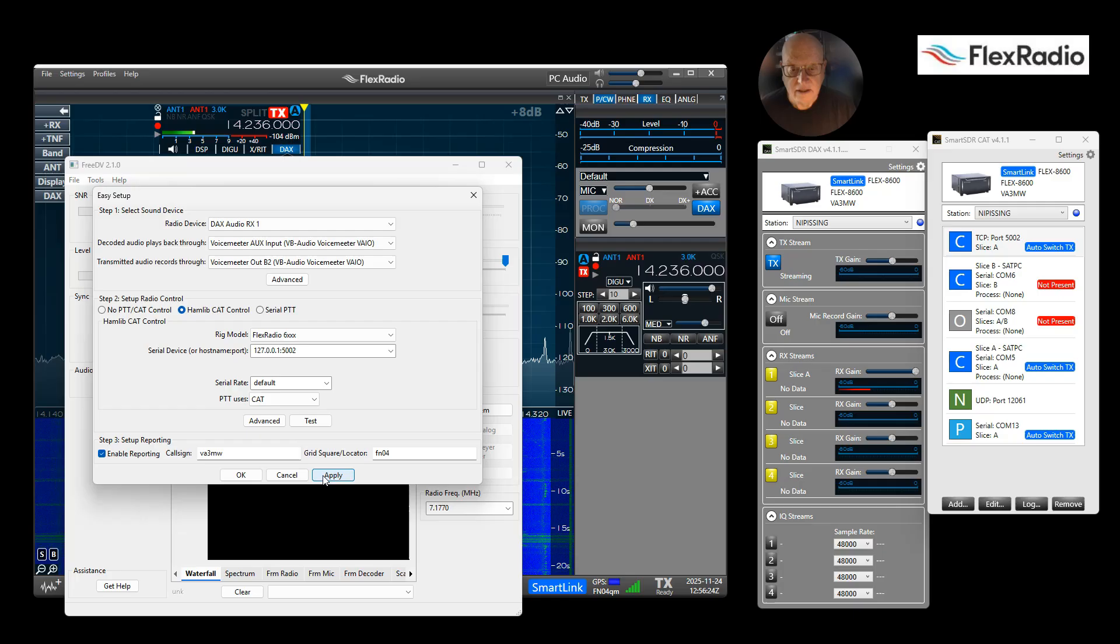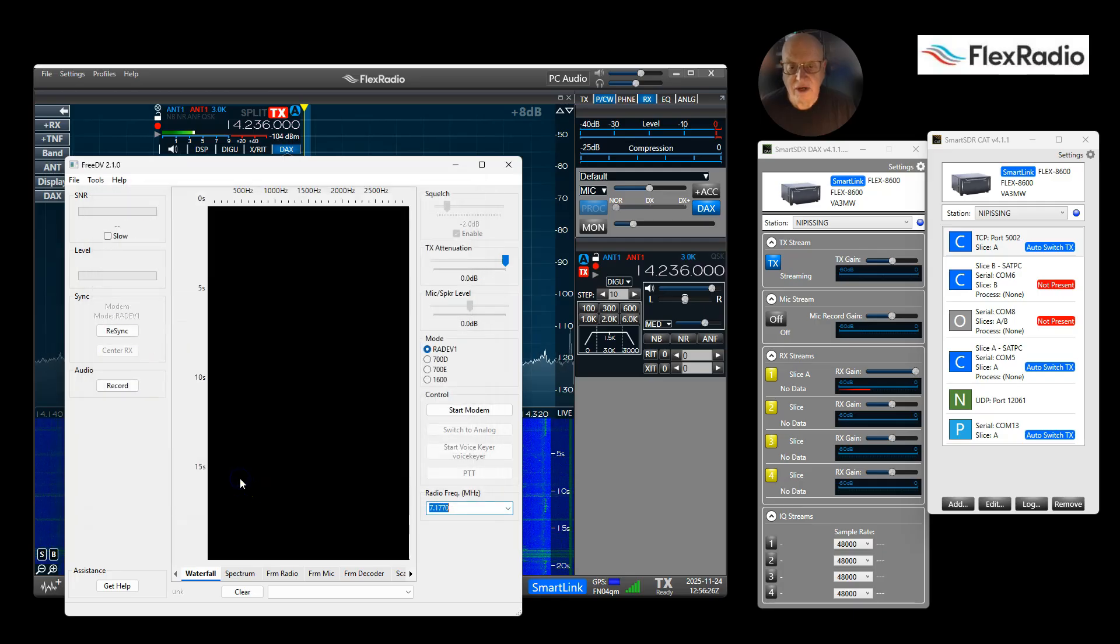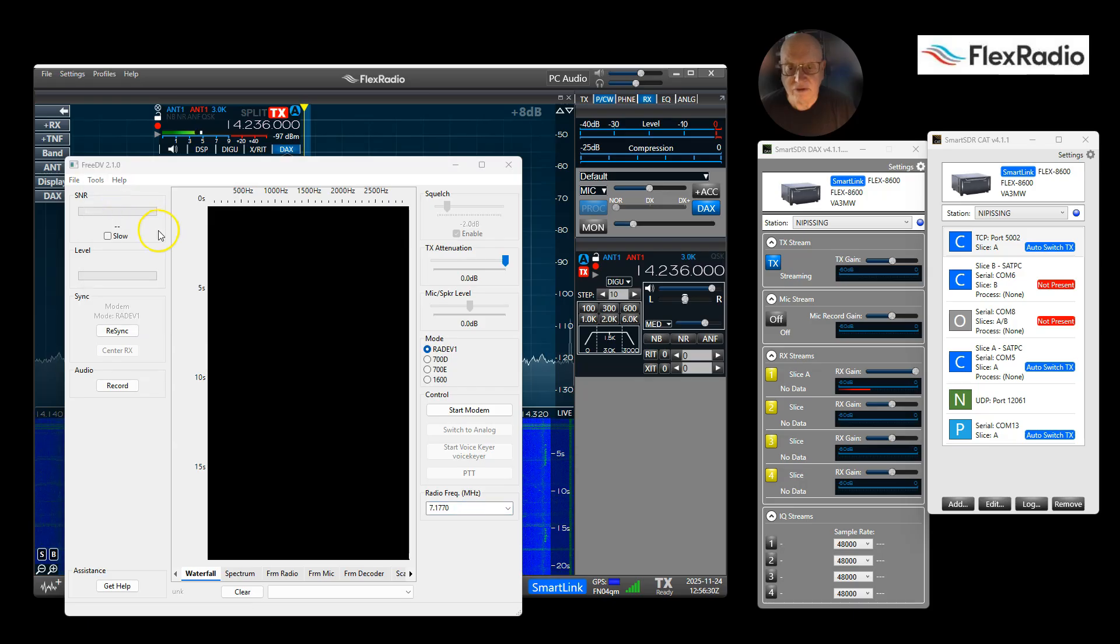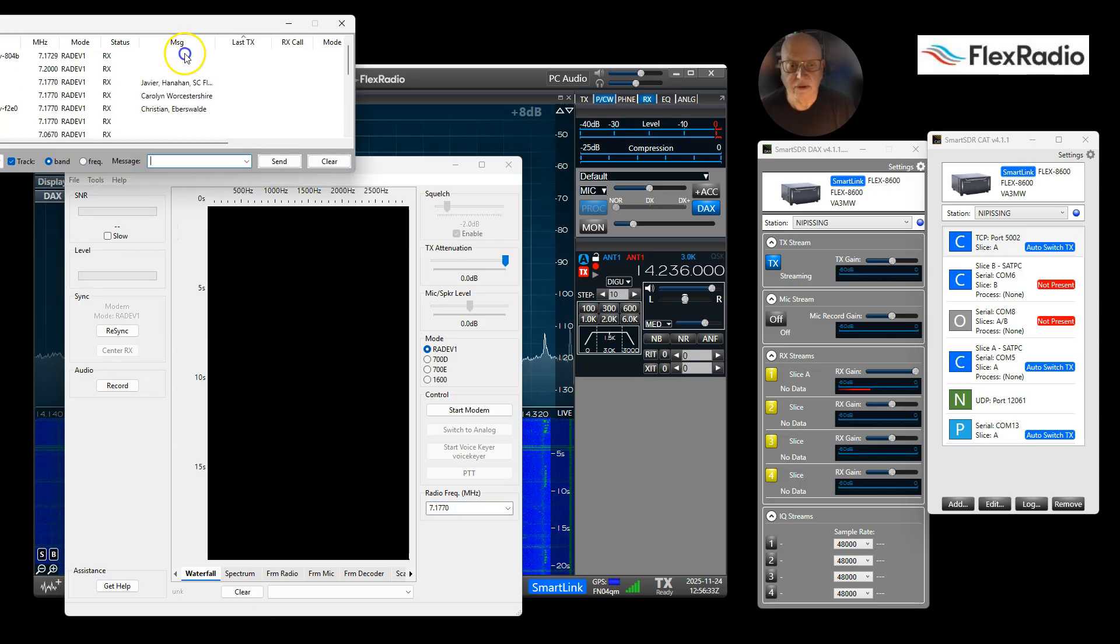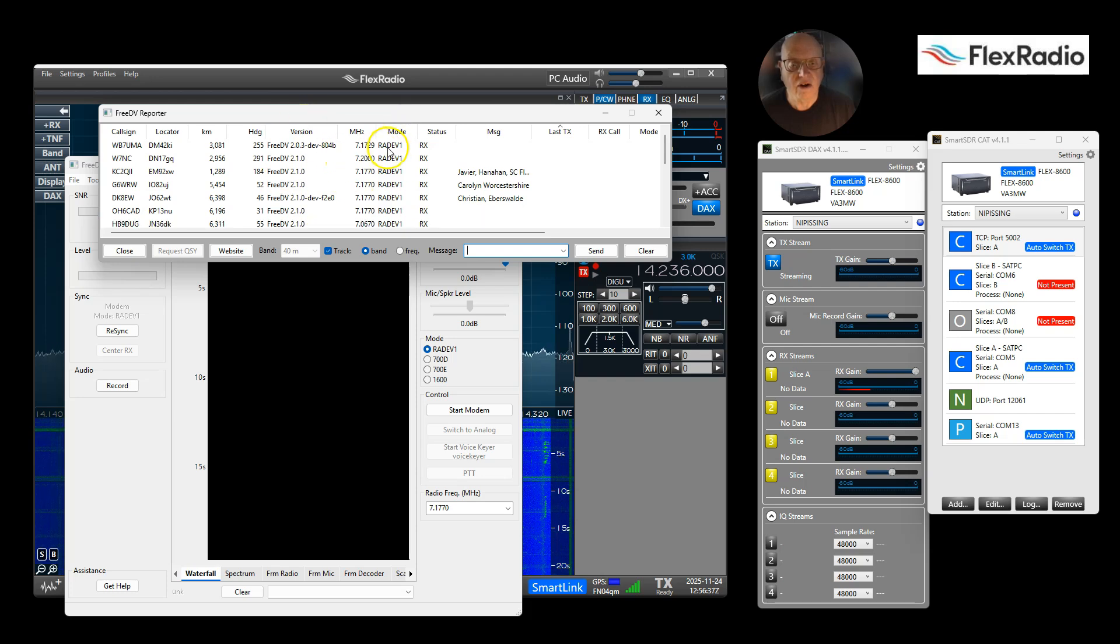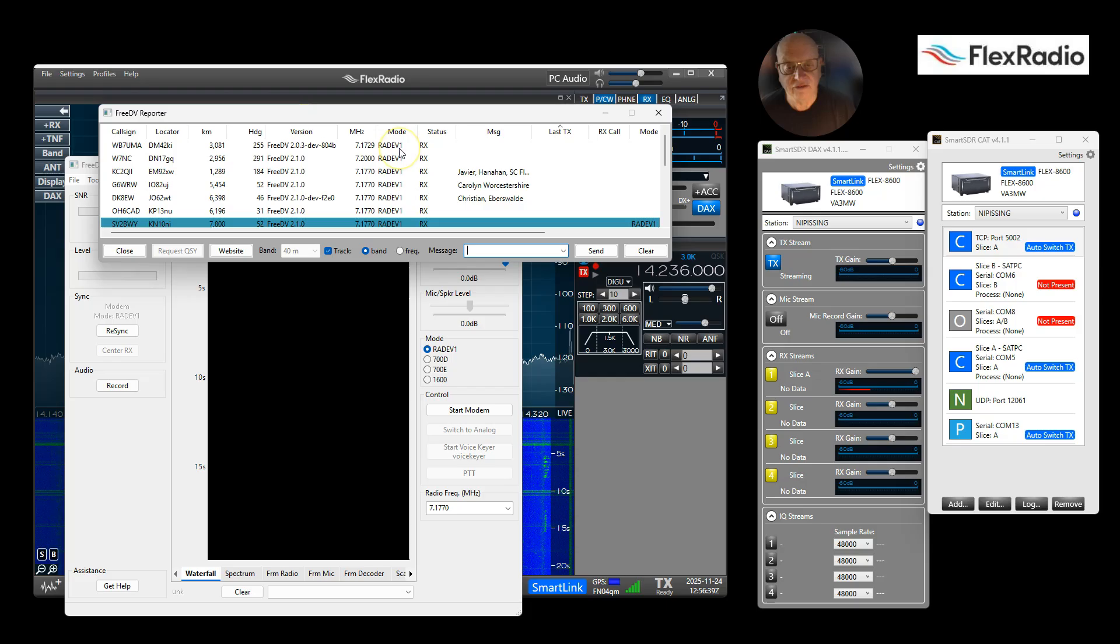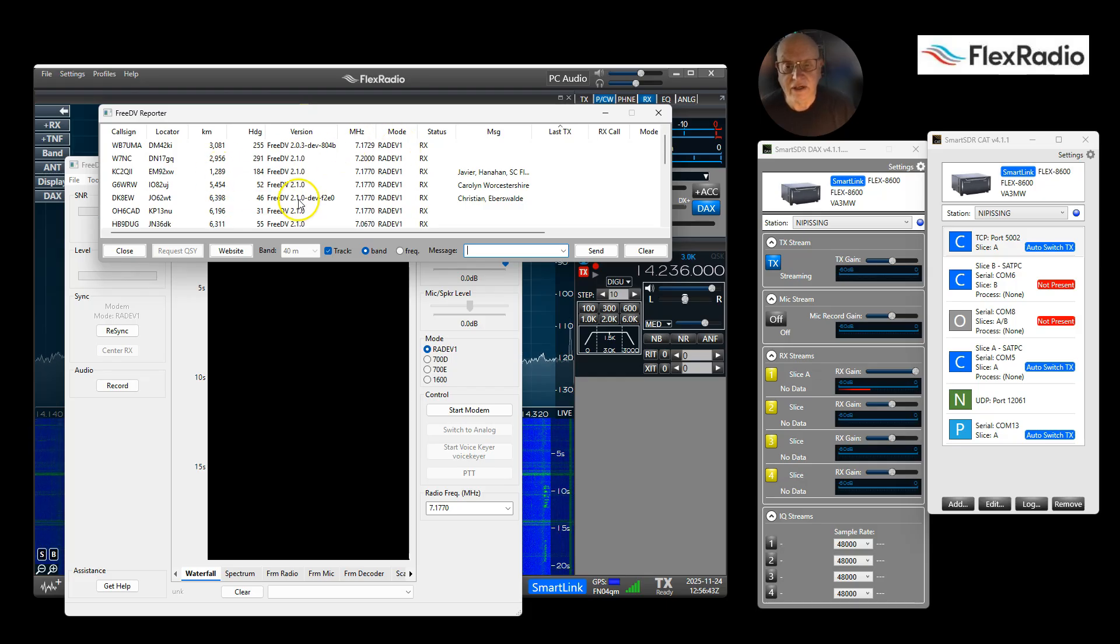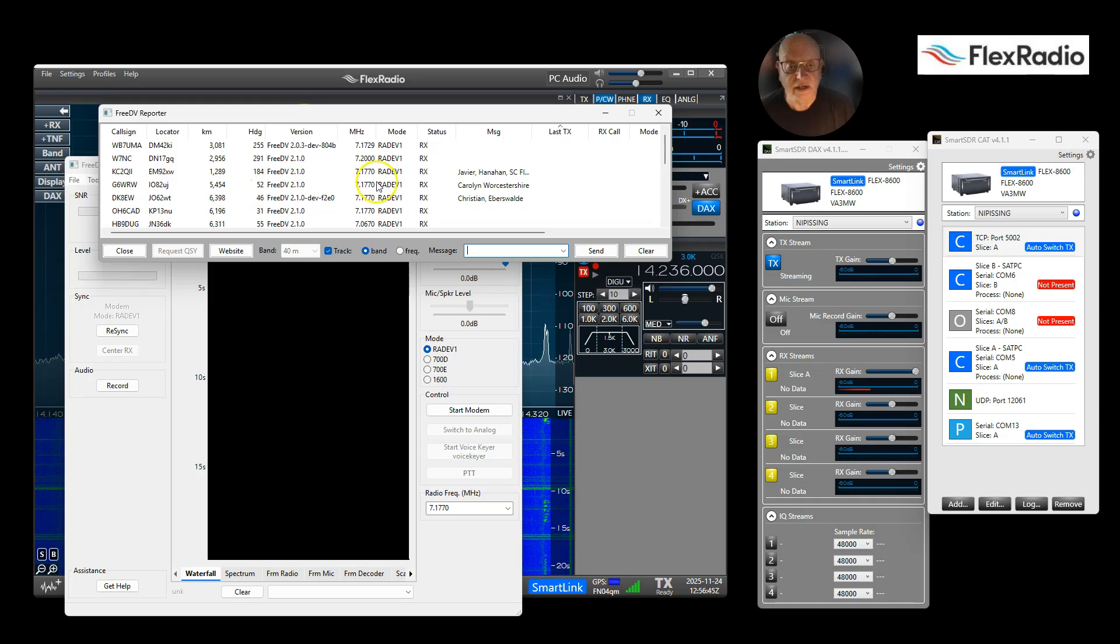You may want to set up the FreeDV Reporter, which is nice and handy. That will give you - you get to see who's on the air and where. They're all in RAD, I guess that means R-A-D-E-V-1. And in theory we could go listen to them and know what frequency they're on.